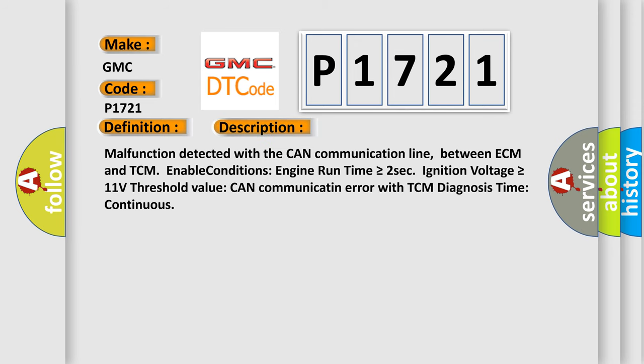And now this is a short description of this DTC code. Malfunction detected with the CAN communication line between ECM and TCM. Enable conditions: engine run time is greater than or equal to 2 seconds, ignition voltage is greater than or equal to 11 volts. Threshold value: CAN communication error with TCM. Diagnosis time: continuous.